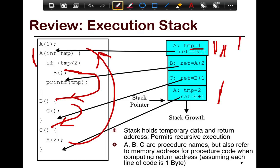With recursion, there can be two instances of A on the stack with two different parameters — one with temp equals 1 and another with temp equals 2. These are different frame records for A. A, B, and C are procedure names but also serve as base addresses when computing return addresses. For example, B will return to A plus three steps — that is, to the printf. C returns to B plus 1, the end of B. The return address indicates where inside the calling function execution resumes.